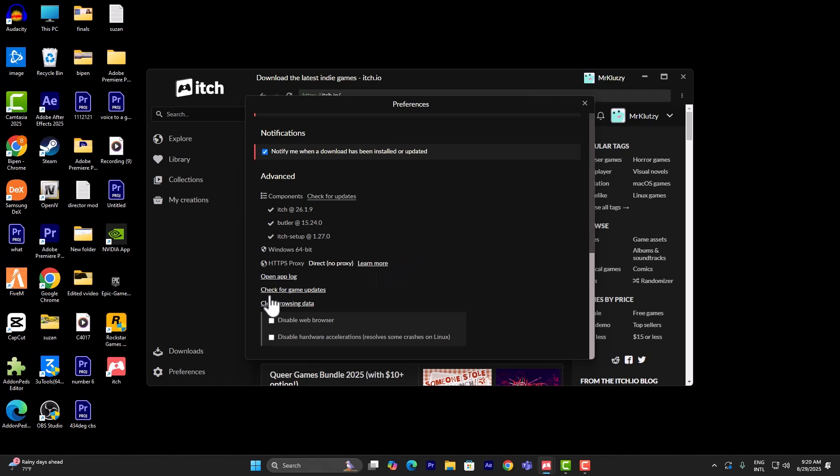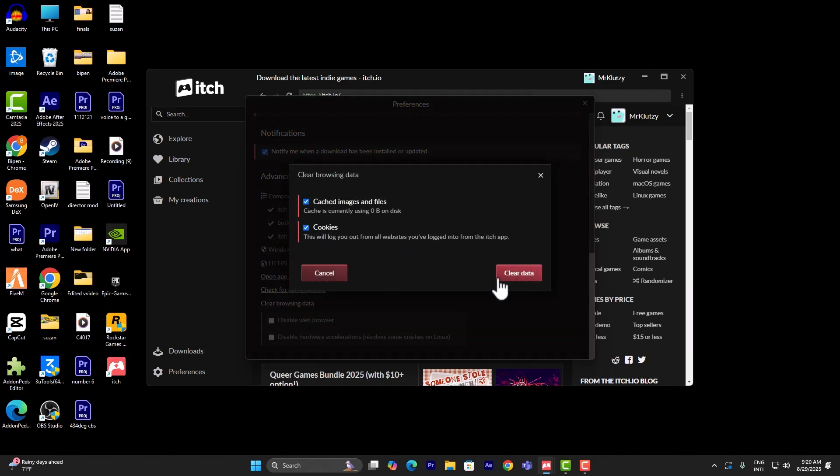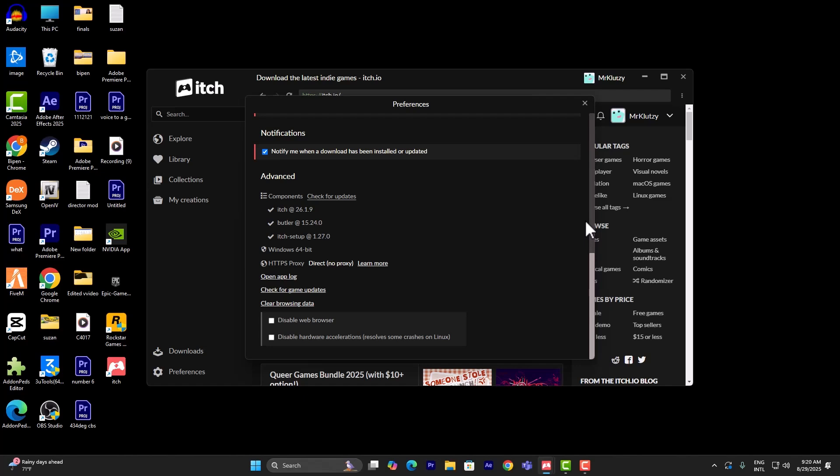Or you could also try clearing your browsing data just like that, and finally try it again. If it still doesn't work, just try to uninstall and reinstall the itch.io platform and it should work.